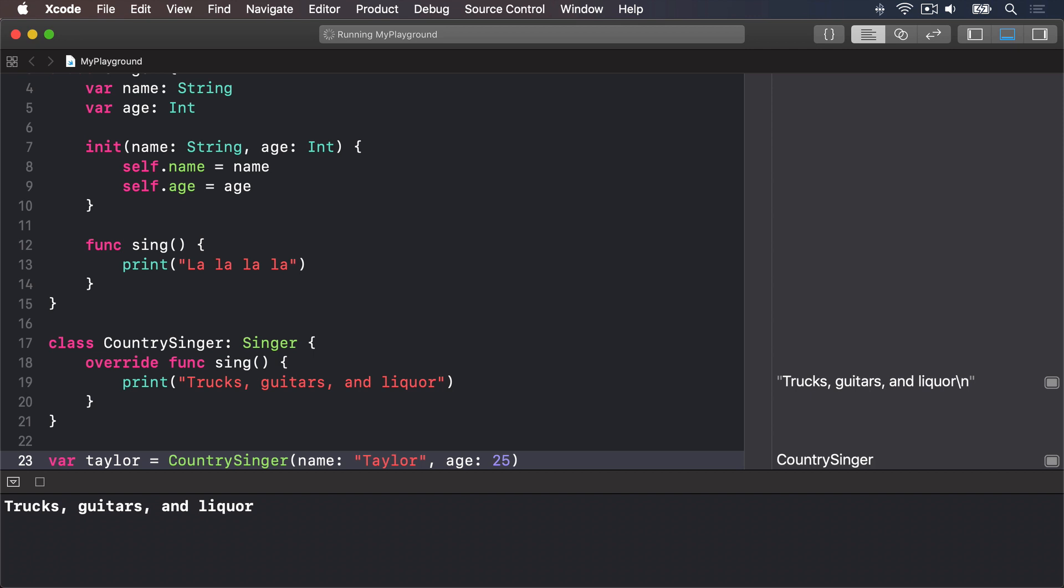So we need to create a custom initializer for HeavyMetalSinger that accepts a noise level. That new initializer also needs to know the name and age of the heavy metal singer so it can pass it on to the super class Singer. Passing on data to the super class is done through a method call and you can't make method calls in initializers until you've given all your properties values. So we need to set our own property first, which is noise level, then pass on the other parameters for the super class to use. That might sound awfully complicated but in code it's straightforward.